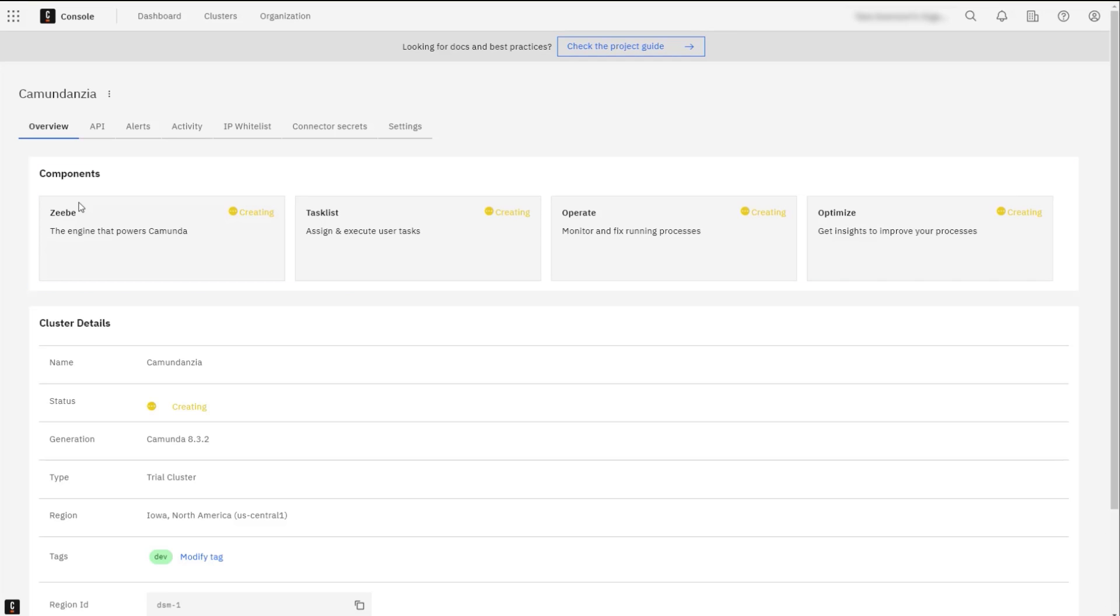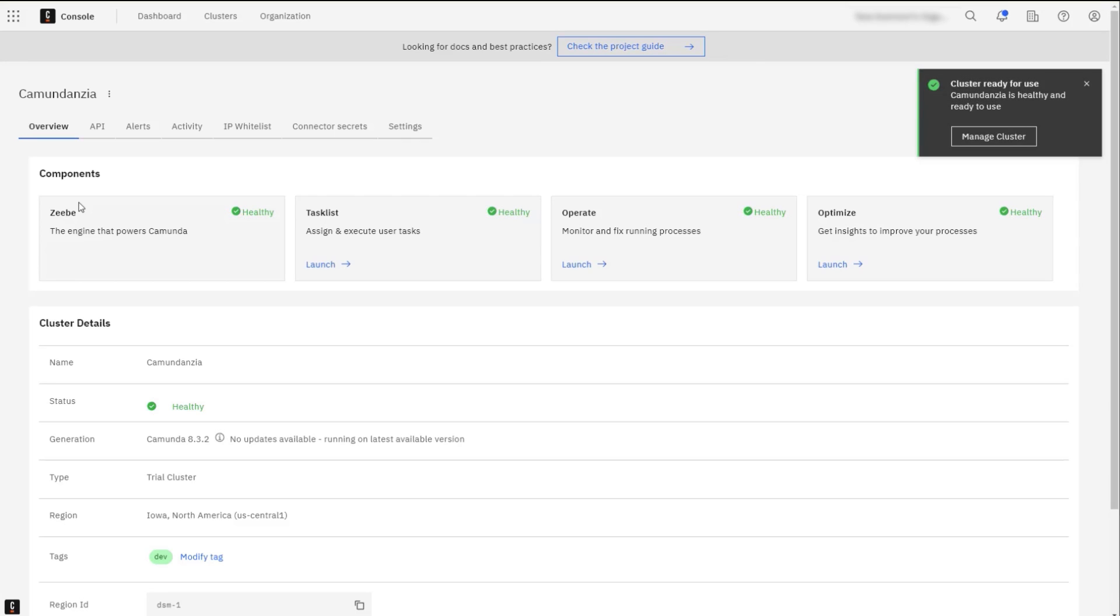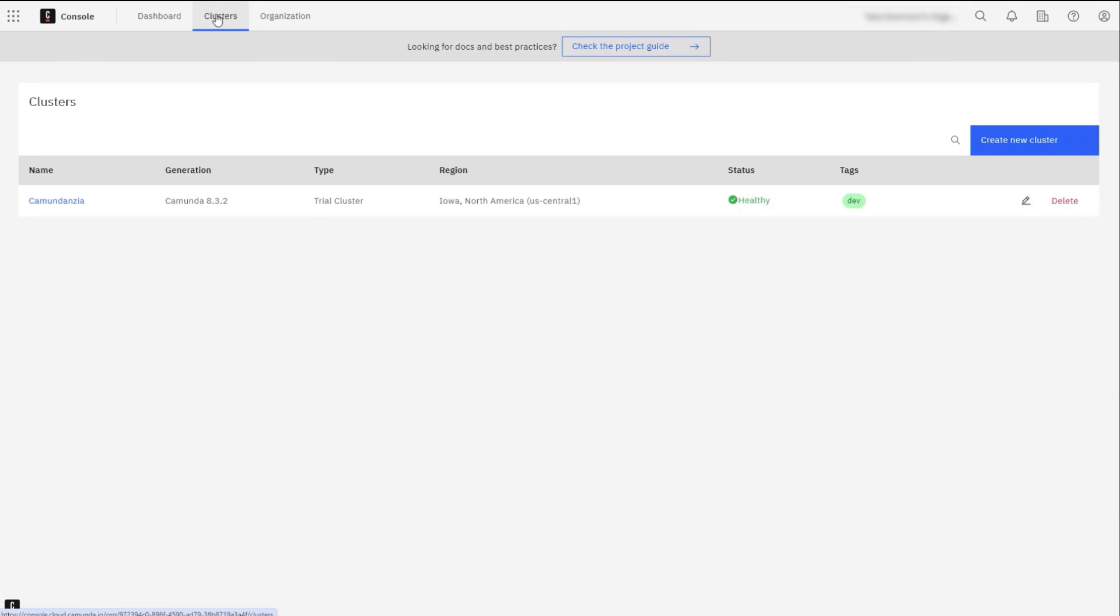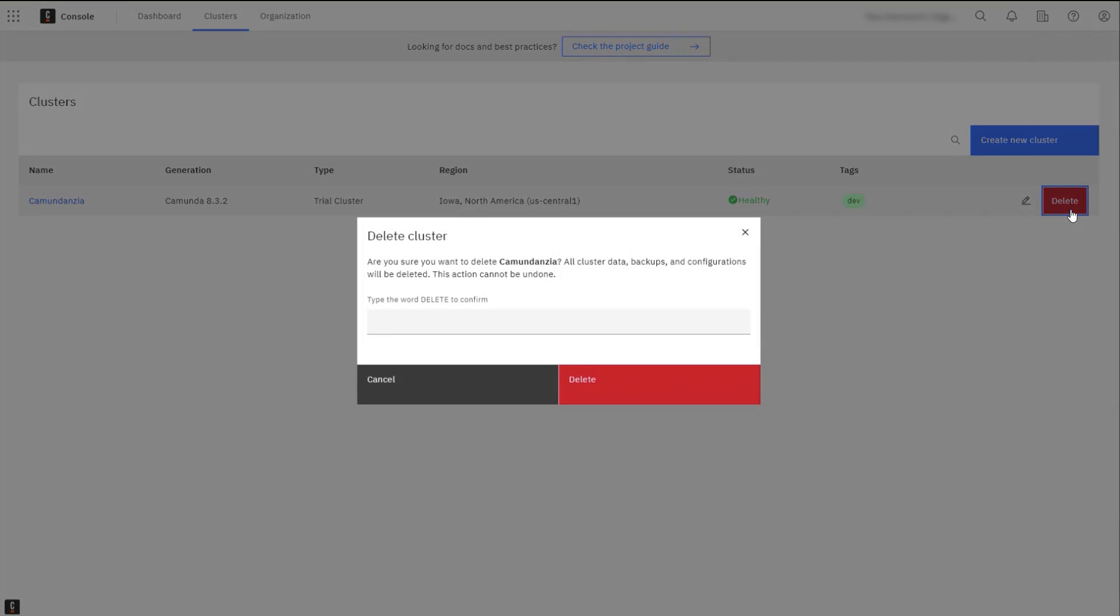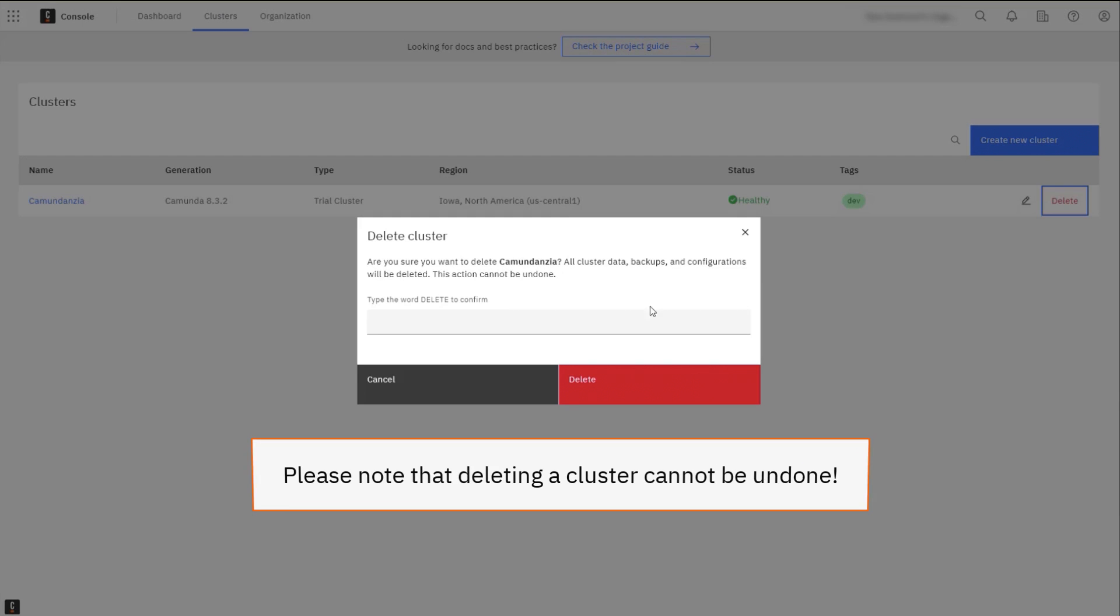Once all four components have been successfully created, the cluster will change to a healthy status. A cluster can be deleted at any time. Please note that deleting a cluster cannot be undone.